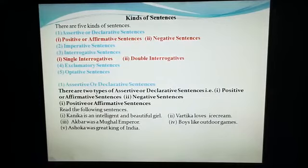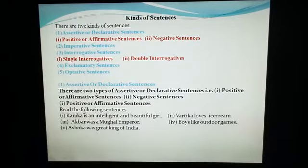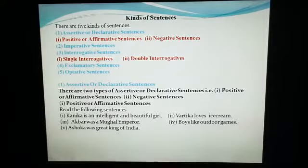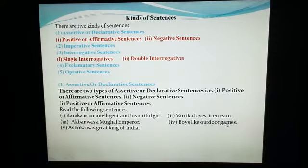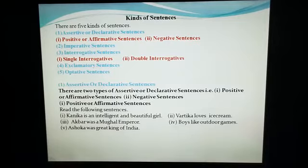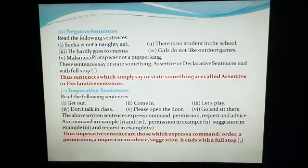First of all we will read the following sentences. First sentence is: Kanika is an intelligent and beautiful girl. Second: Vartika loves ice cream. Third: Akbar was a Mughal emperor. Fourth: Boys like outdoor games. Fifth: Ashoka was a great king of India. So what do you understand about these sentences?